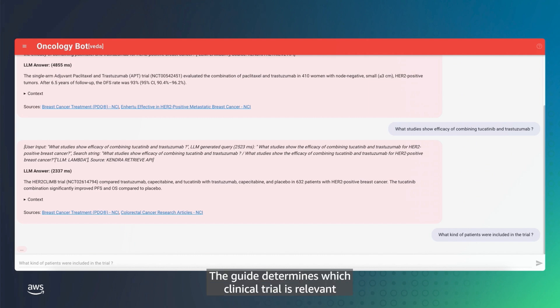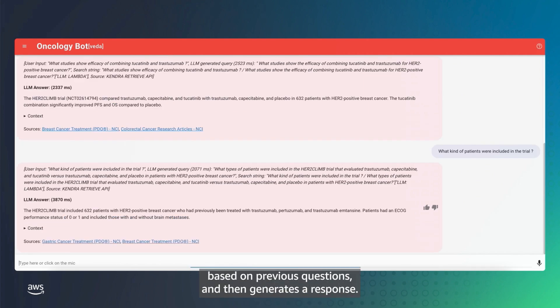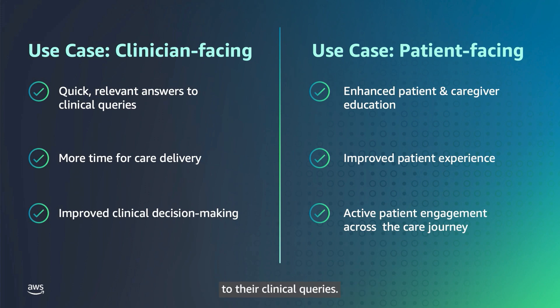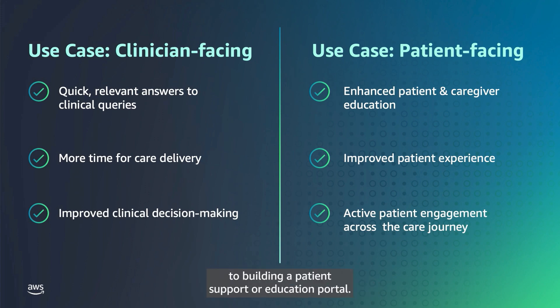The guide determines which clinical trial is relevant, based on previous questions, and then generates a response. This example demonstrates how AI-powered guides can help clinicians quickly find answers to their clinical queries. The same approach could be applied to building a patient support or education portal.